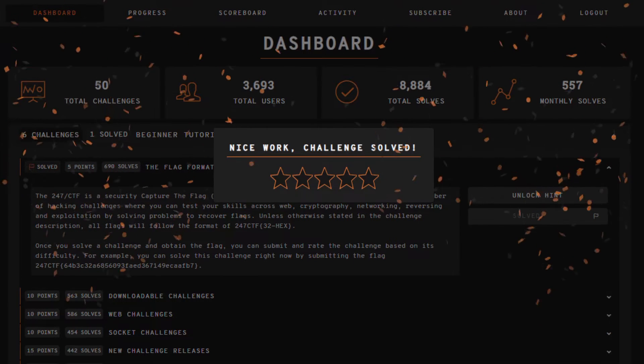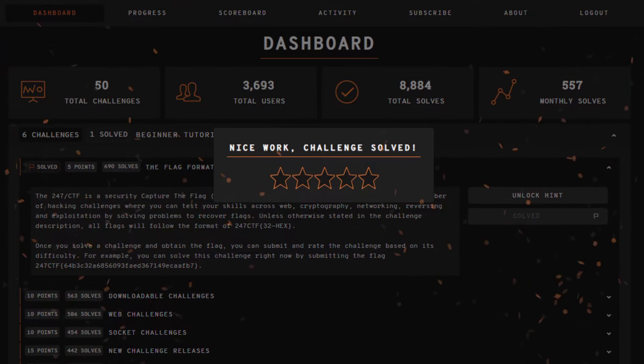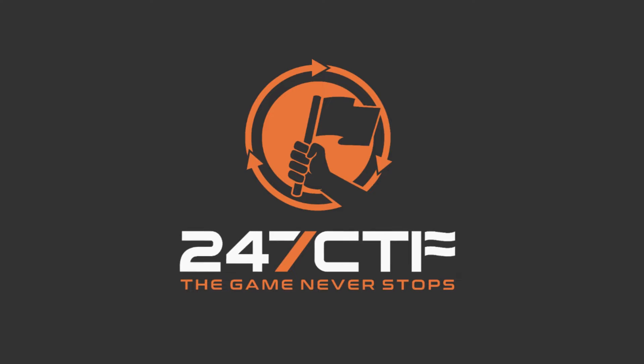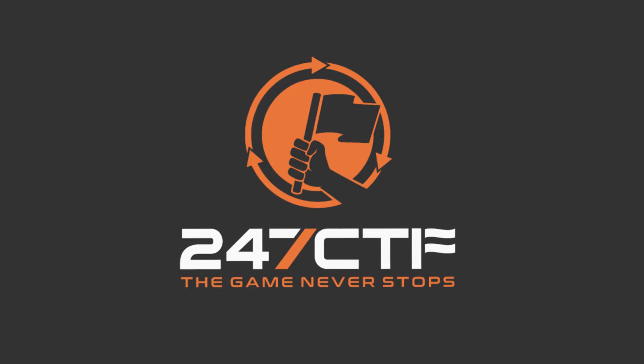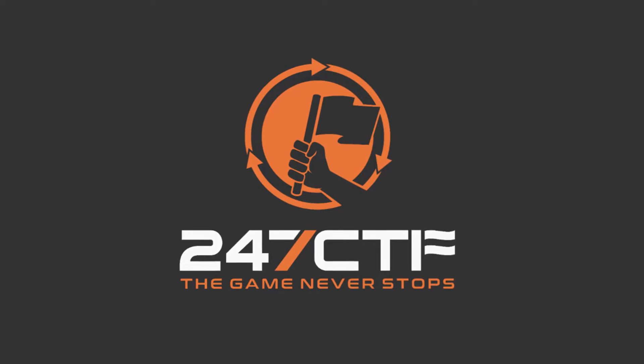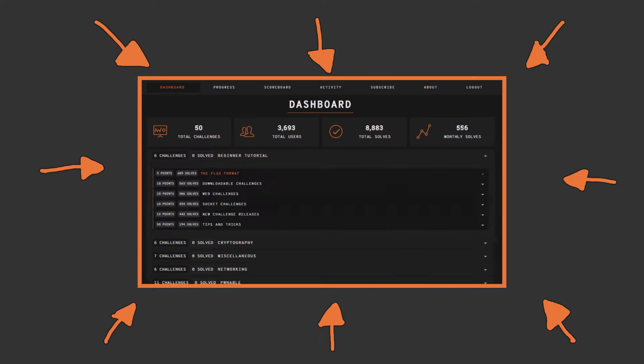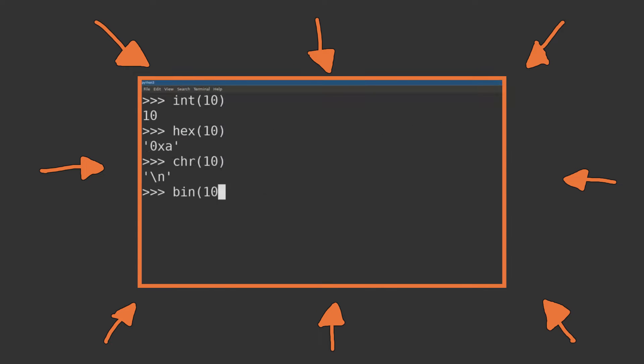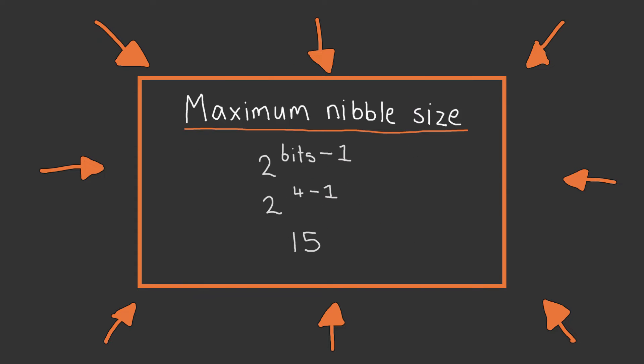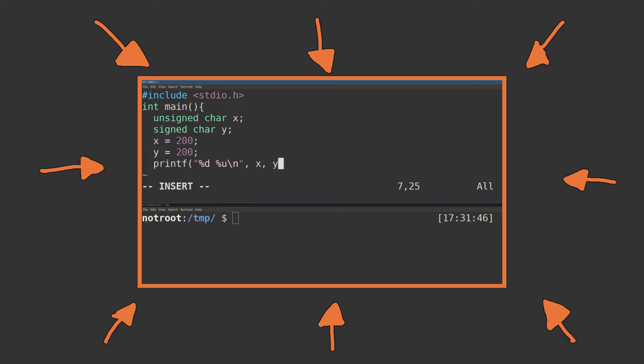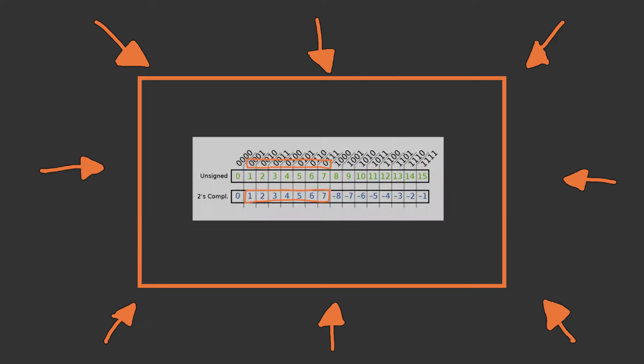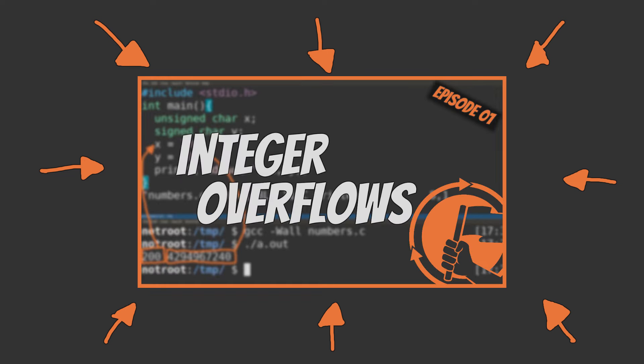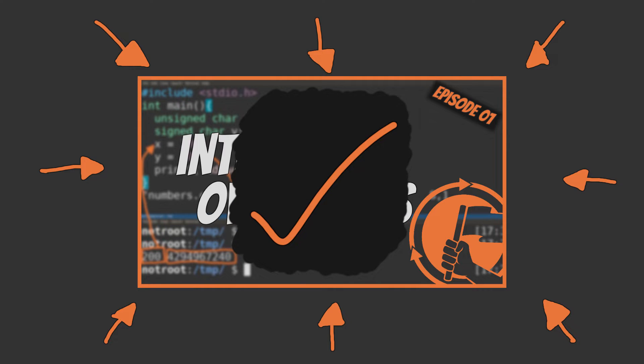247CTF is a free Capture the Flag learning environment where you can improve your technical skills by solving challenges and recovering flags. Before we get started, if you're unsure what integer overflows are or how they work, first take a look at this previous video, which explains the concept in detail. For the rest of this video, an understanding of integer overflows and how they work is going to be assumed knowledge.